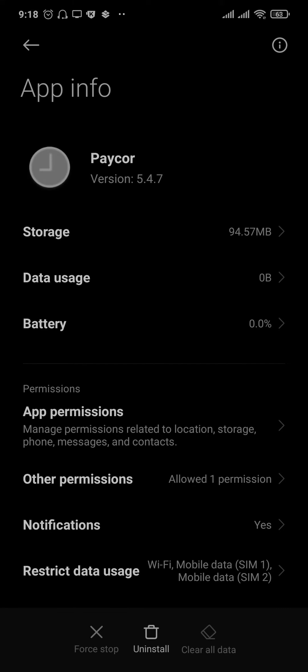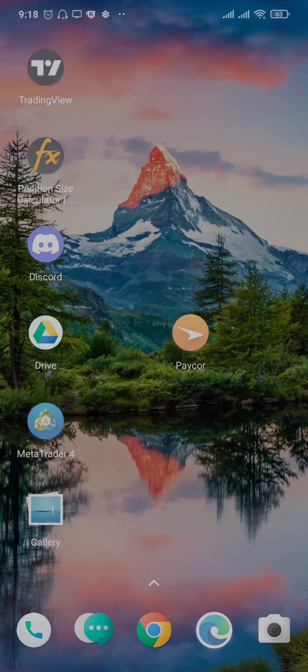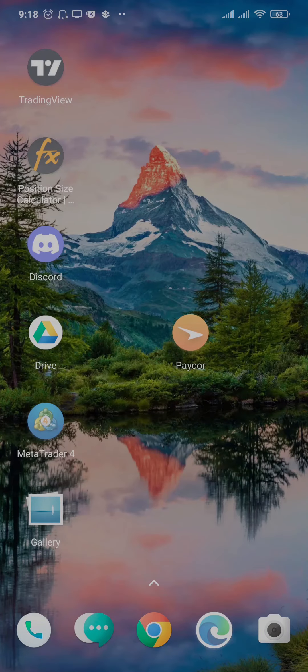This way it's going to log you out of your account if you were previously logged in and it's also going to clear out all of the caches. Sometimes when a lot of caches store up, these minor issues can happen.